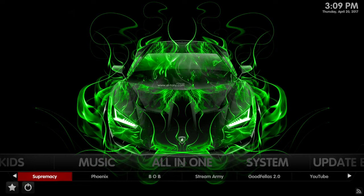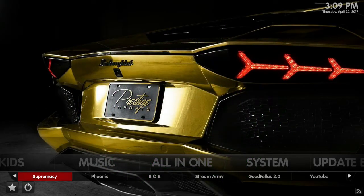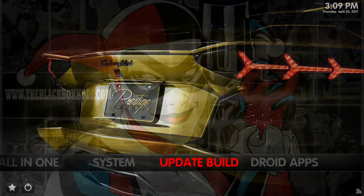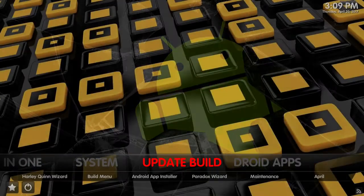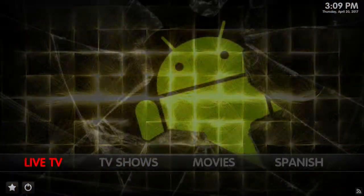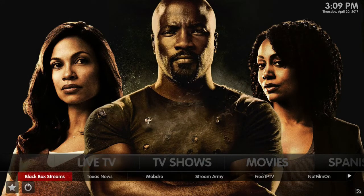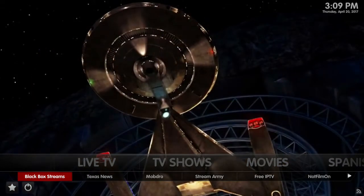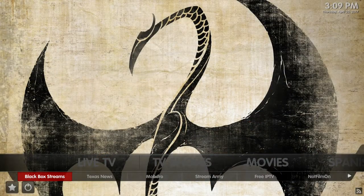Today we are going to look at Black Box Streams. I've been using it for a while — I pretty much install it on everything for the last nine months or so. This is a paid service and is mostly for live TV, very heavy into sports.